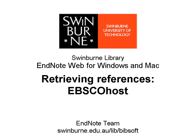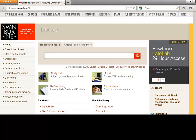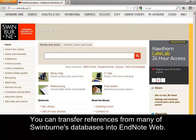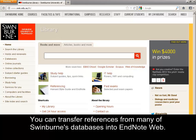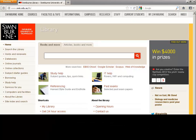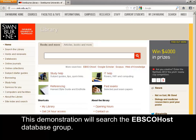Swinburne University of Technology. You can transfer references for many of Swinburne's databases into EndNote Web. This demonstration will search the EBSCOhost database group.